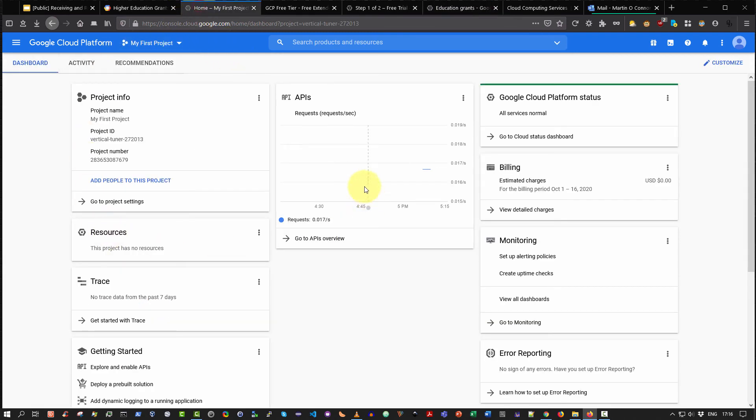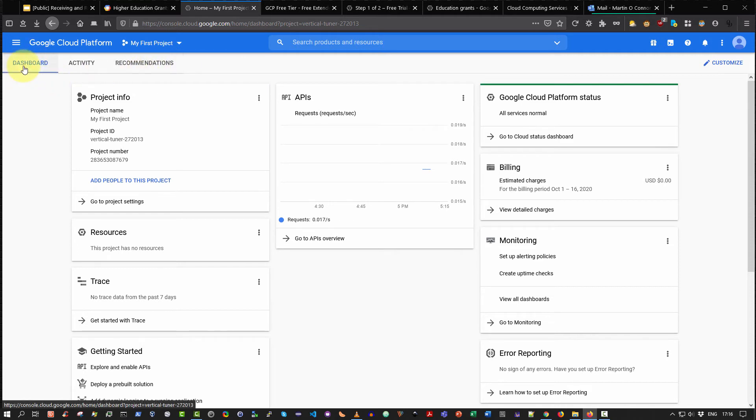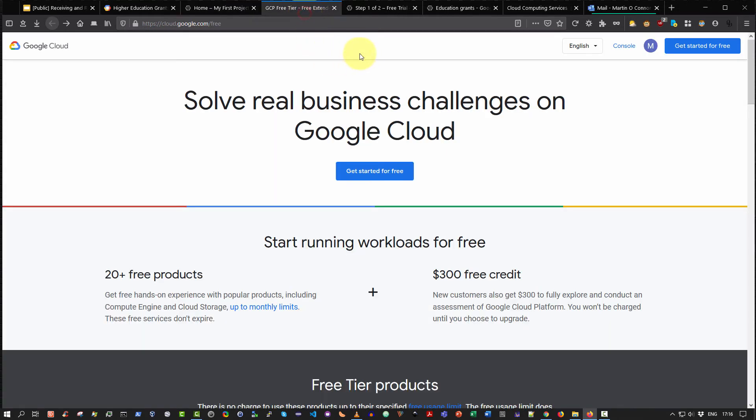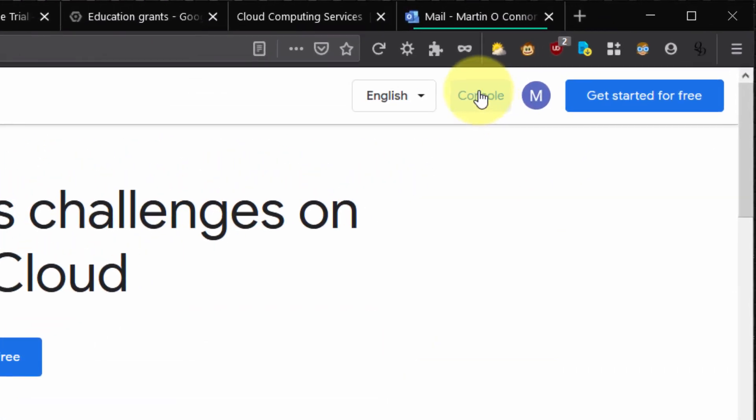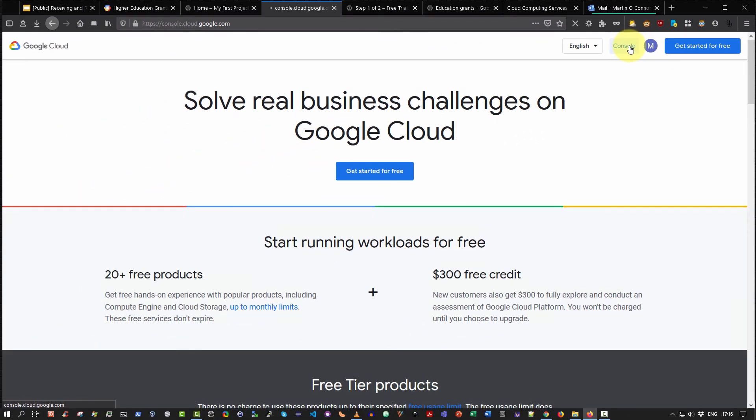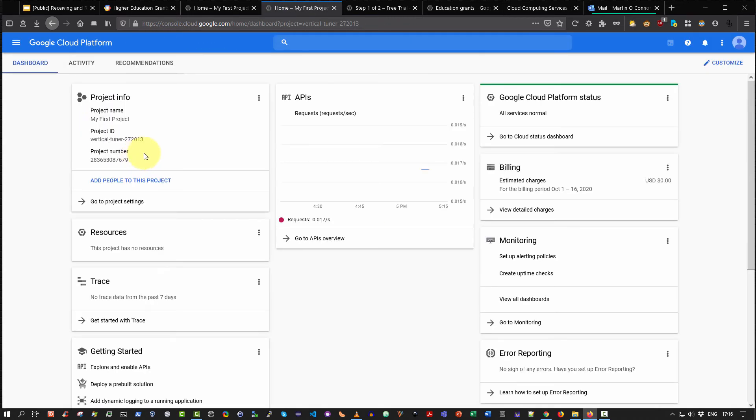This page is the Google Cloud Platform Console. By default, the dashboard is displayed. Now some students have reported that they instead were presented with this page where they're prompted to sign up for $300 free credit. If you are presented with this page instead, click on the console button here on the upper right hand side, and if you click on that button it will bring you to the Google Cloud Platform console page as you can see here.